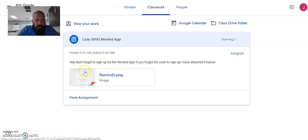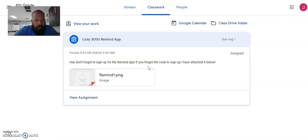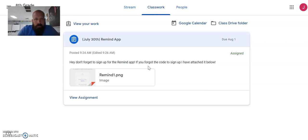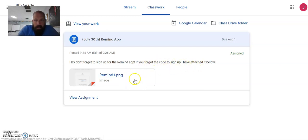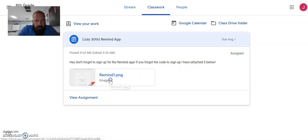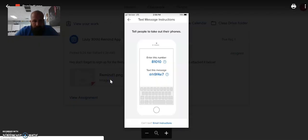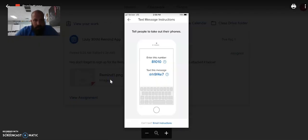Hey, guys, don't forget to sign up for the Remind App. If you forgot the code to sign up, I've attached it below. Okay. I understand that, Mr. Fliegel. I did forget. Let me click on the attachment below right here. And it reminds you of how to sign up for the Remind App.